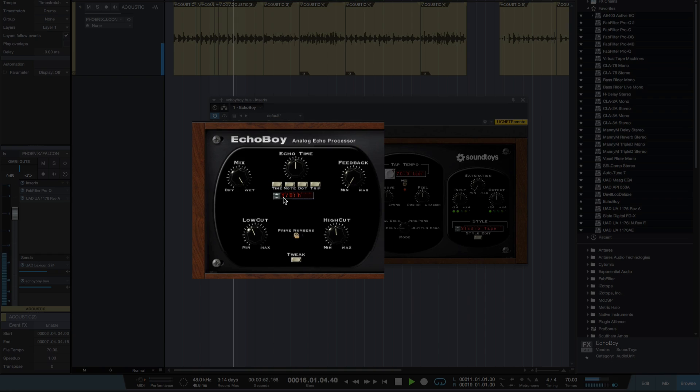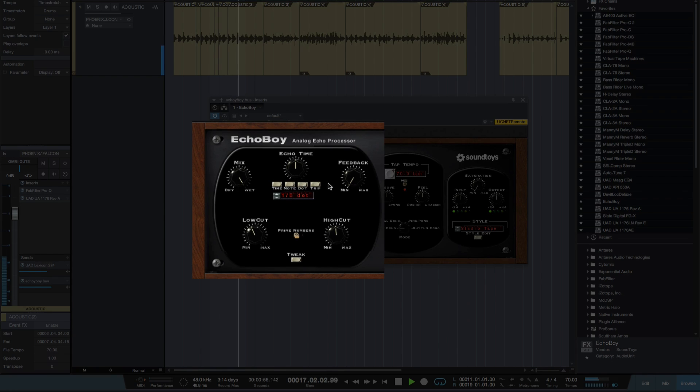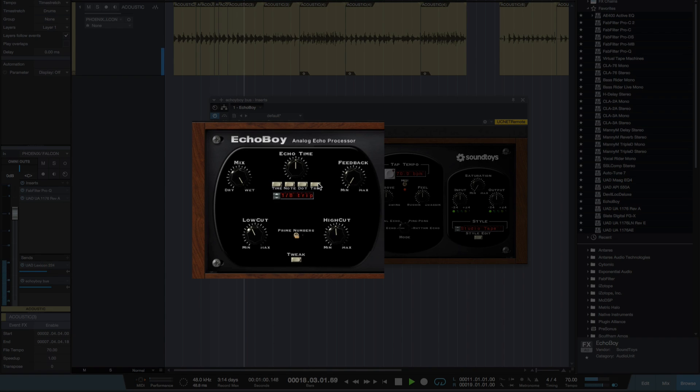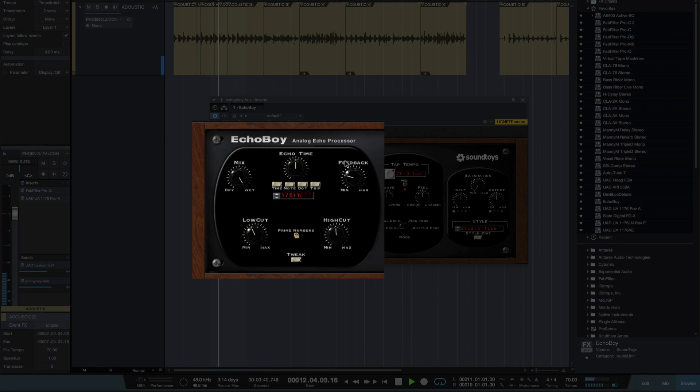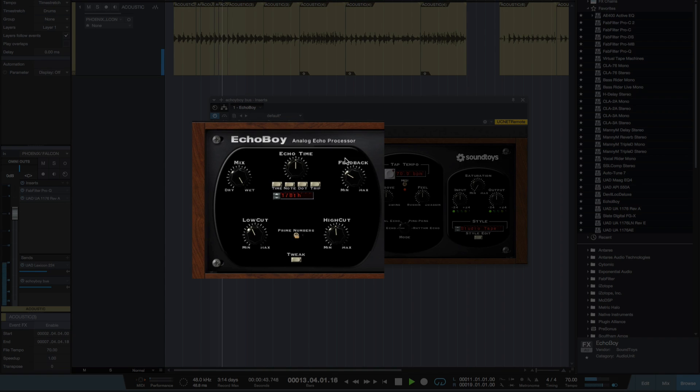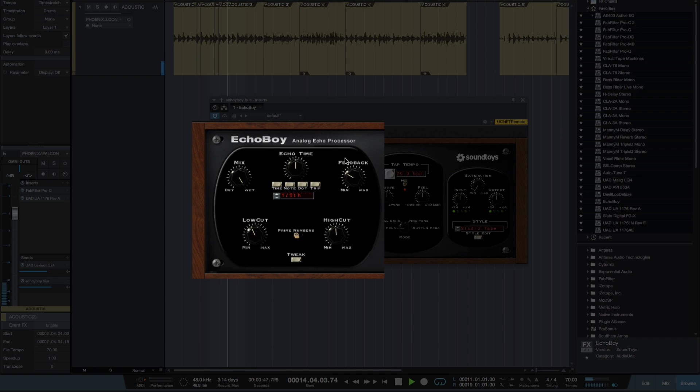I'm going to keep it on note and we can either switch it from straight note or dotted or triplets here. Let's keep it on the straight notes. I'm going to turn the feedback up a bit which is the amount of repeats we get. Perfect.